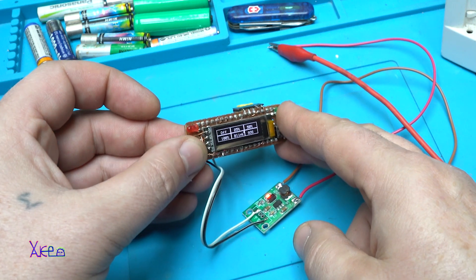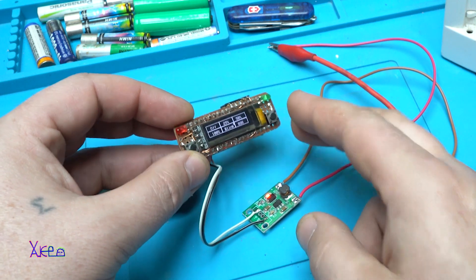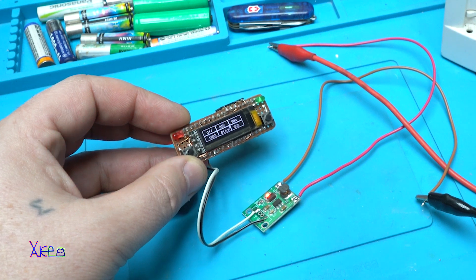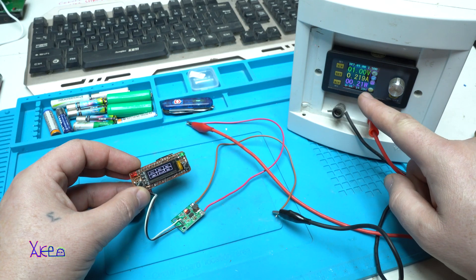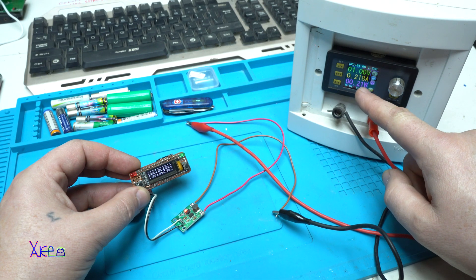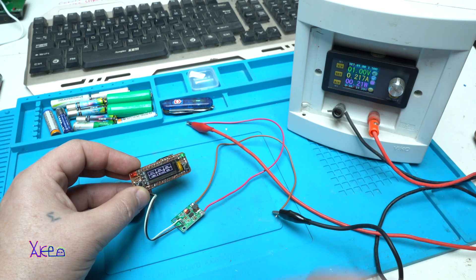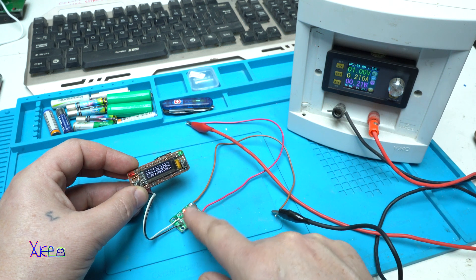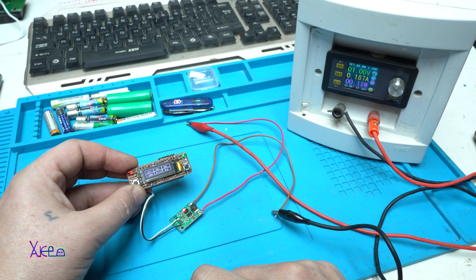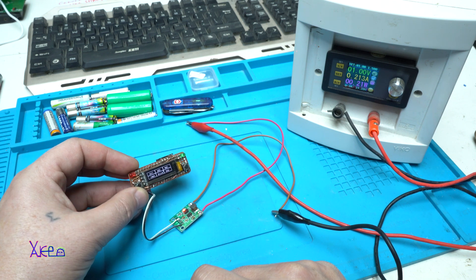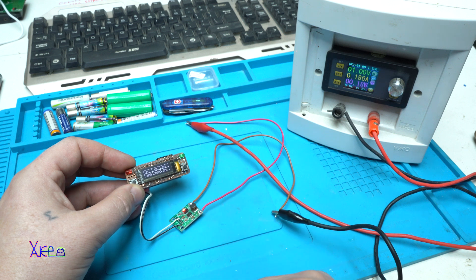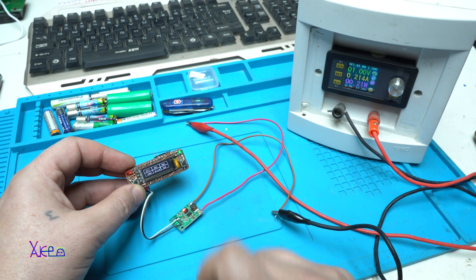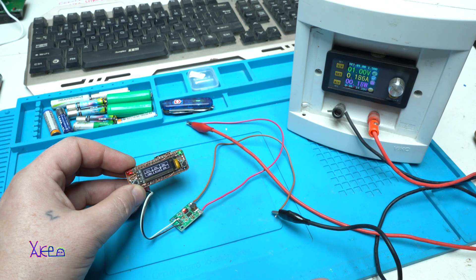And you can see on the power supply that it's pulling around 200 milliamps from the power supply. This step-up converter powers the Arduino project working like a charm. I like it, and it's cheap and it's from AliExpress.